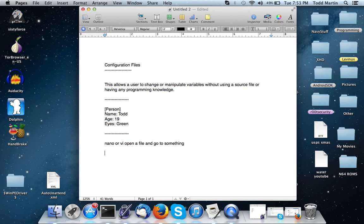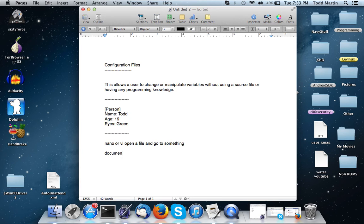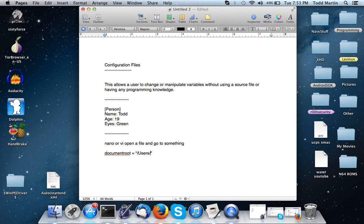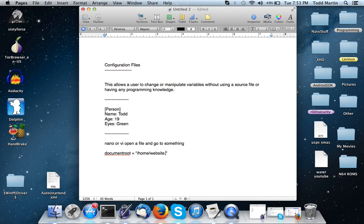where the HTML files are and the PHP files, you'll change the document root and it'll be like document root equals, and it'll have, you know, /home/website/HTML or docs or whatever.